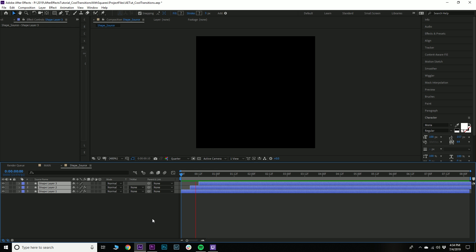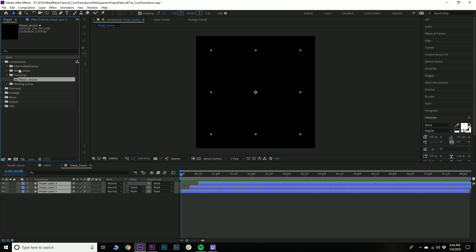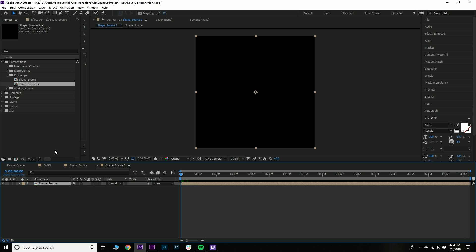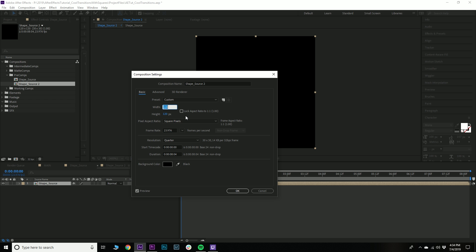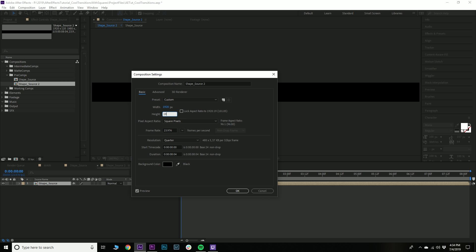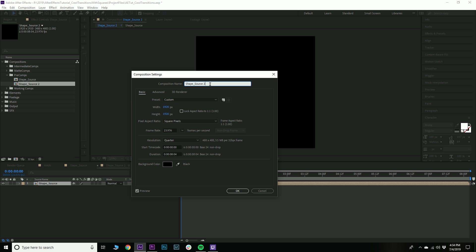Let's just see what this looks like — all right cool. Now what we've got to do is make the transition comp. To do that, we'll take our shape and drag it into a new composition. We'll hit Ctrl+K and we will set the width and height to a square — let's say 1920 by 1920, because we know our output is going to be 1920 — and we'll call this shape transition.